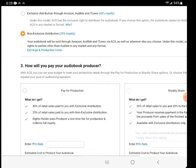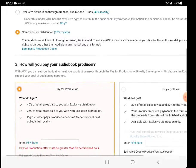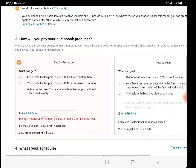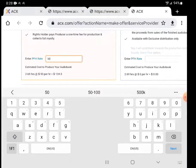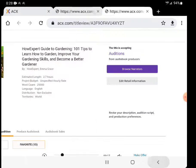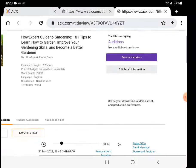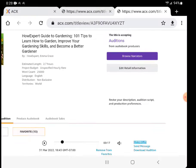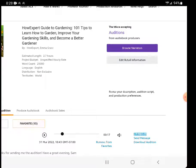How will you pay your audiobook producers? We always do pay for production, not royalty share. So pay for production rate, we always do $50 per finished hour rate, pretty much 99.9% of the narrators.